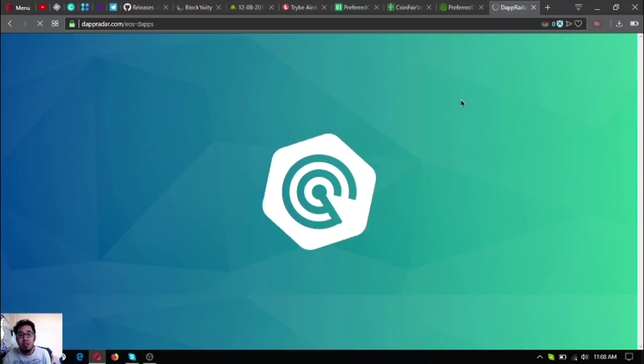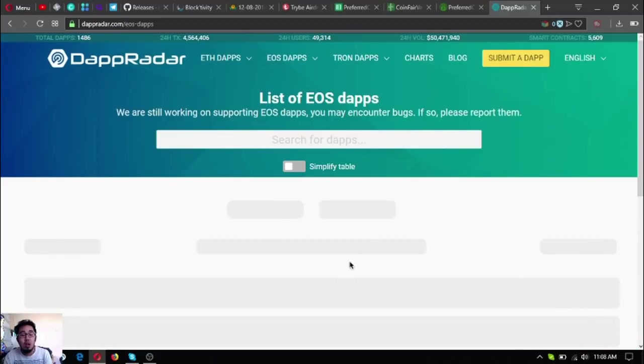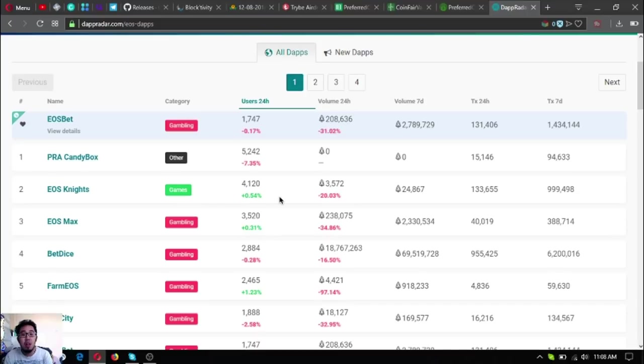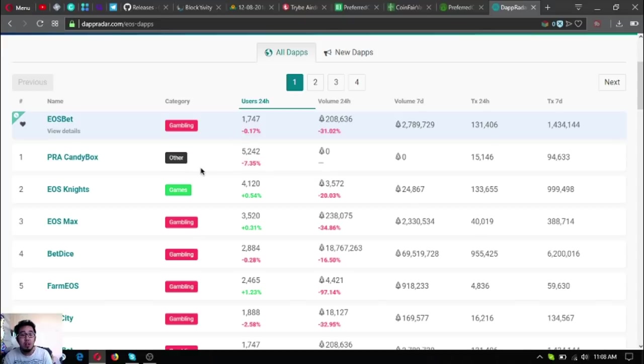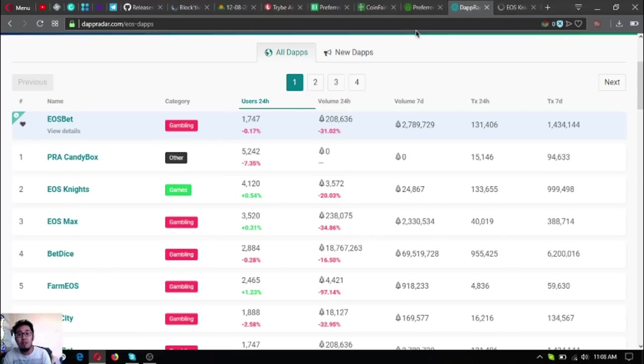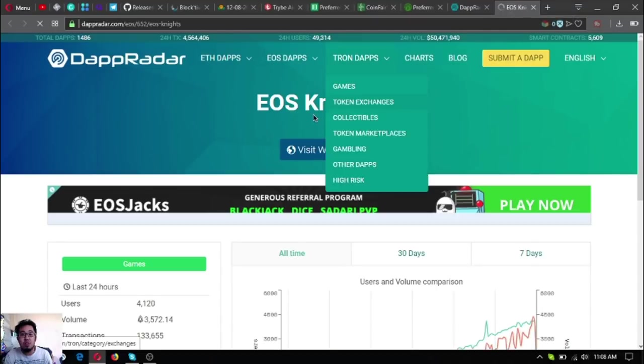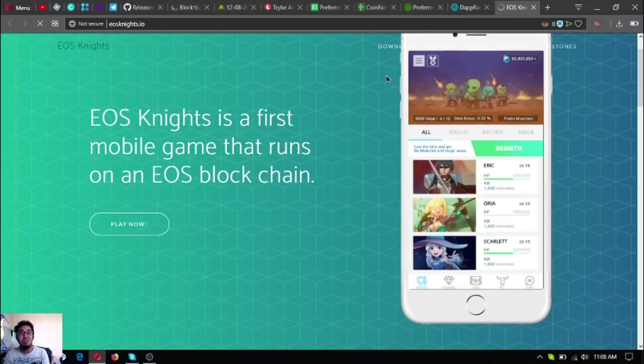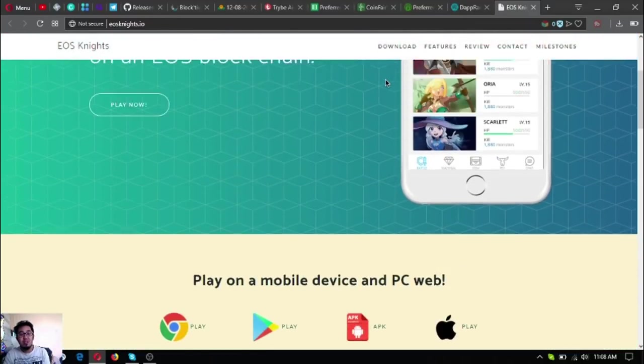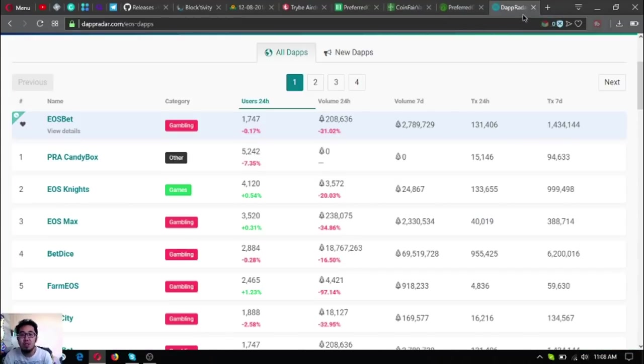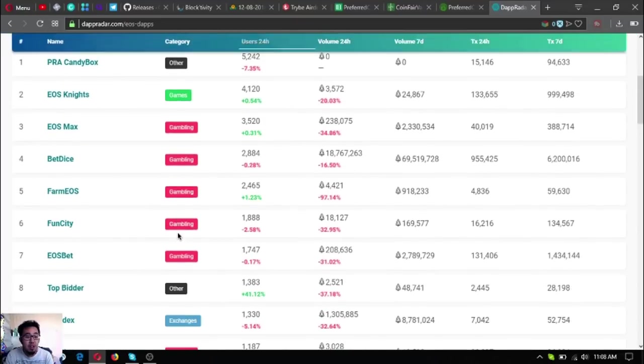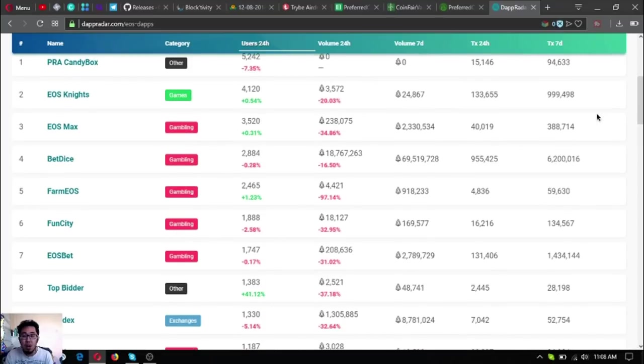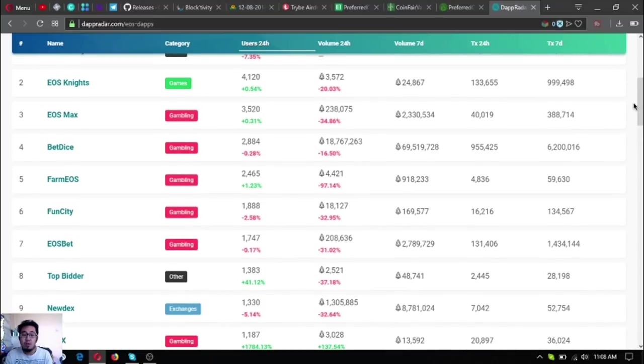To see more about EOS dApps, go to this website called dappradar.com/eos-dapps. Here you will find the different dApps that are made on the EOS blockchain. Currently, the dApp with the most number of users in the 24-hour period is still PRA Candy Box. The next one is EOS Knights. EOS Knights is the first mobile game made on the EOS blockchain. Every action here in this game is made in smart contracts, which is very interesting. It's called EOS Max. It runs on the EOS blockchain.